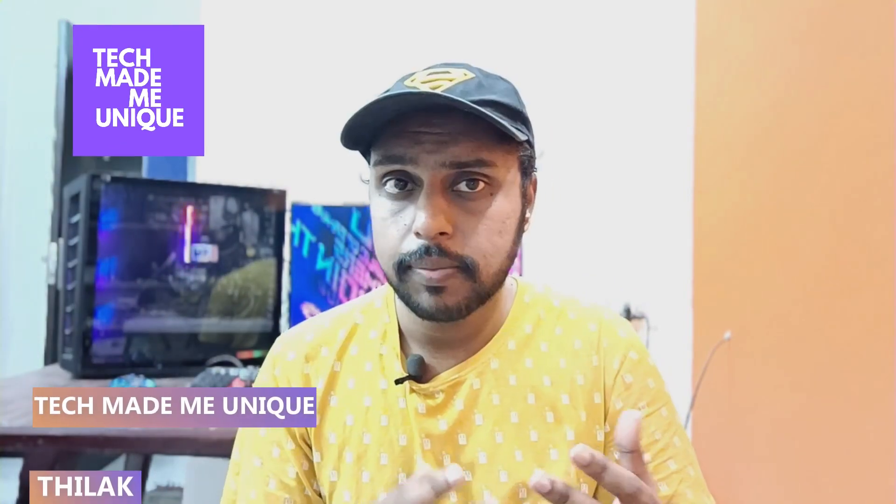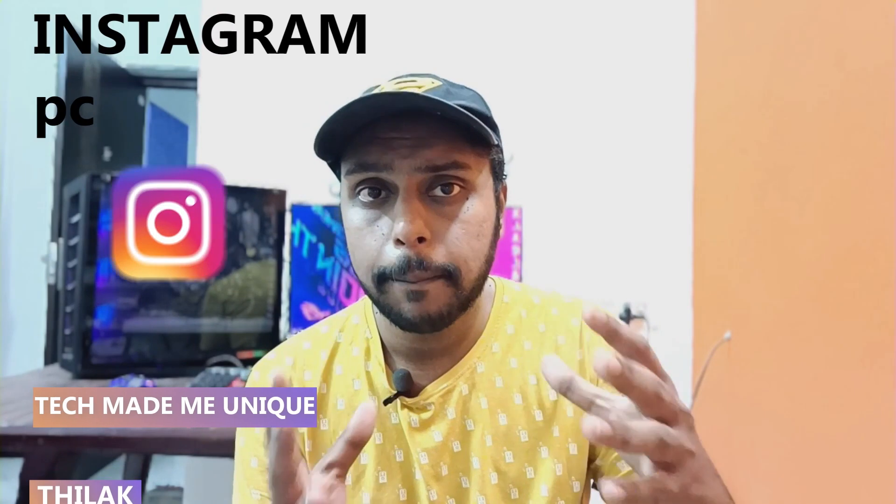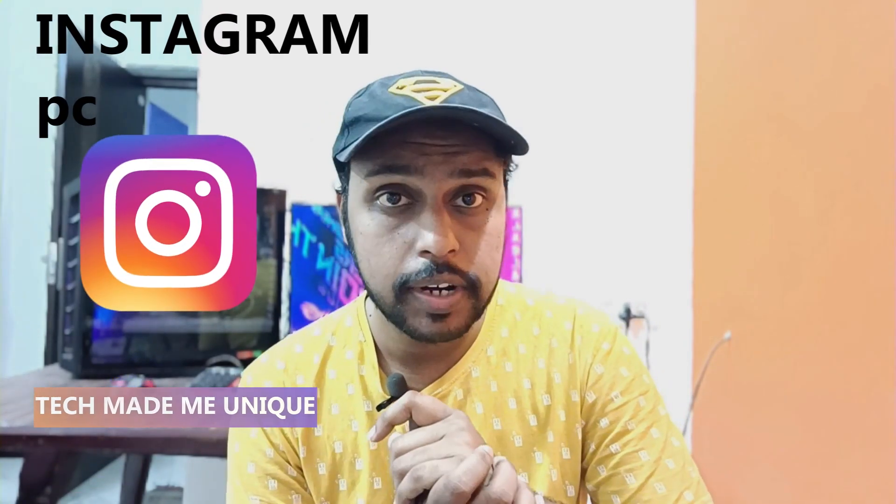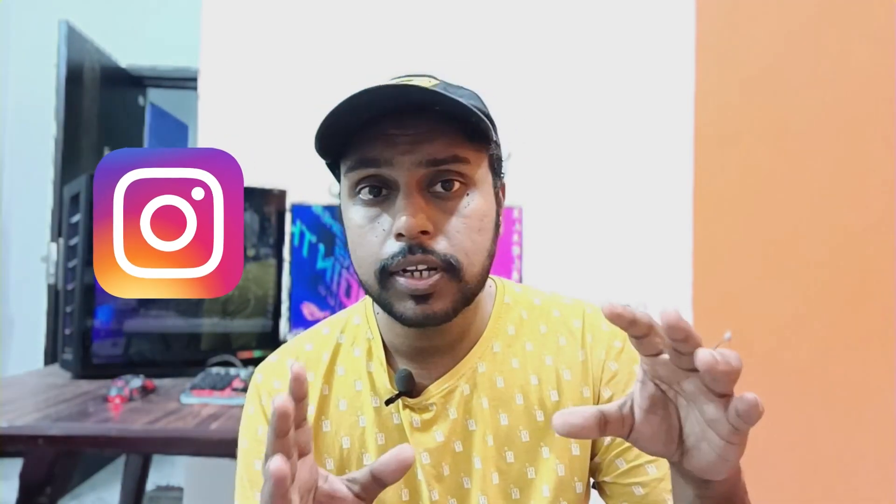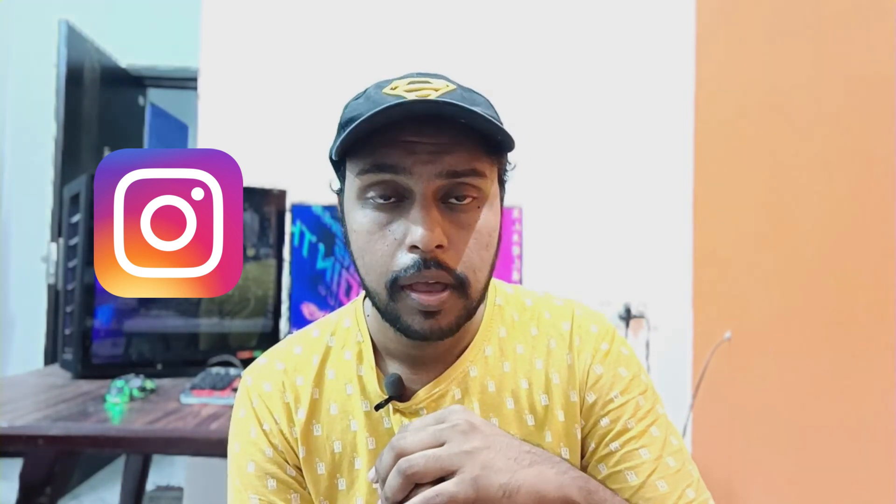Hi friends, I am Thilak. You are watching Tech Made Me Unique, and today we are going to see how to remove a friend or page from the favorite list on Instagram.